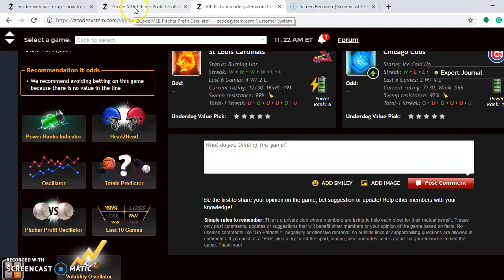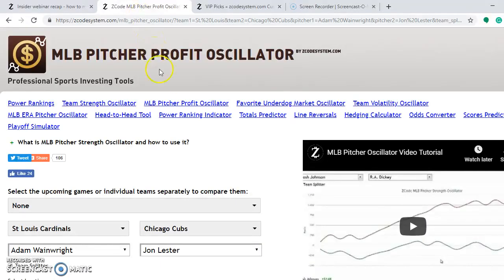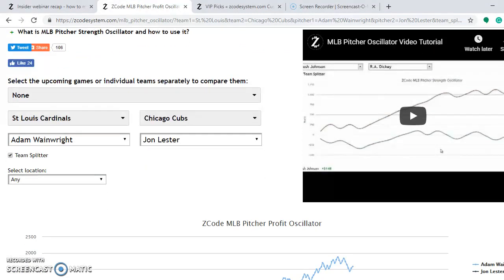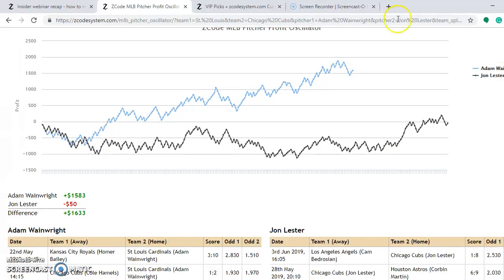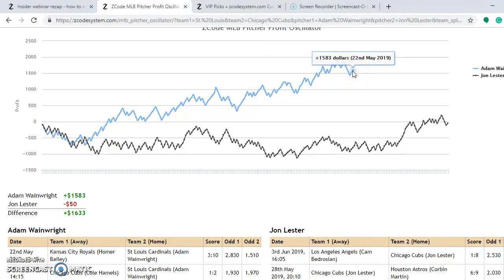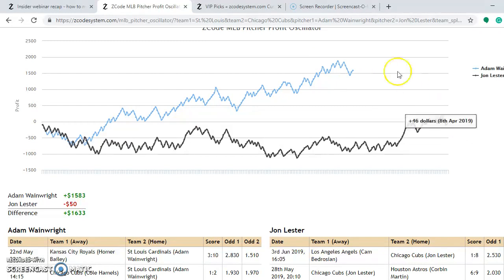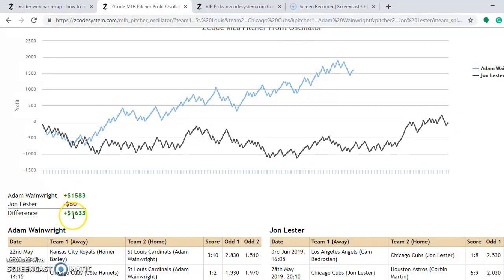In the pitcher-profit oscillator with the Cardinals and Cubs entered, the Saturday matchup is Adam Wainwright versus Jon Lester. Wainwright is at plus 1,583 — a very, very profitable bet — while Lester is at minus 50. The difference is plus 1,633 in favor of Wainwright and the Cardinals, making the Cardinals the best bet on Saturday.